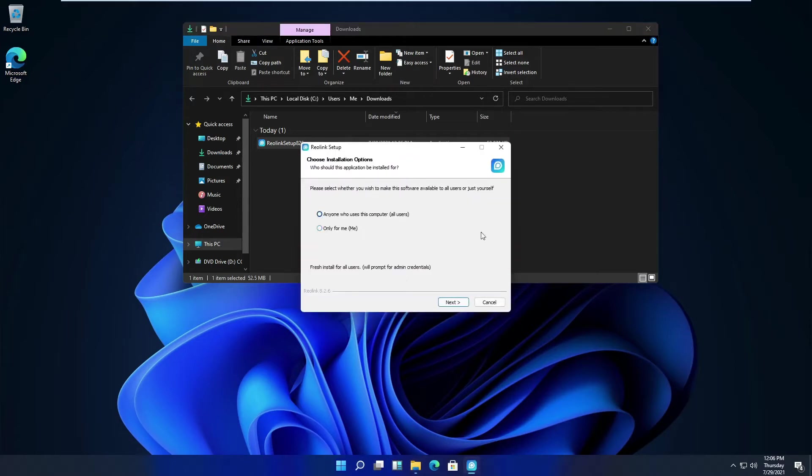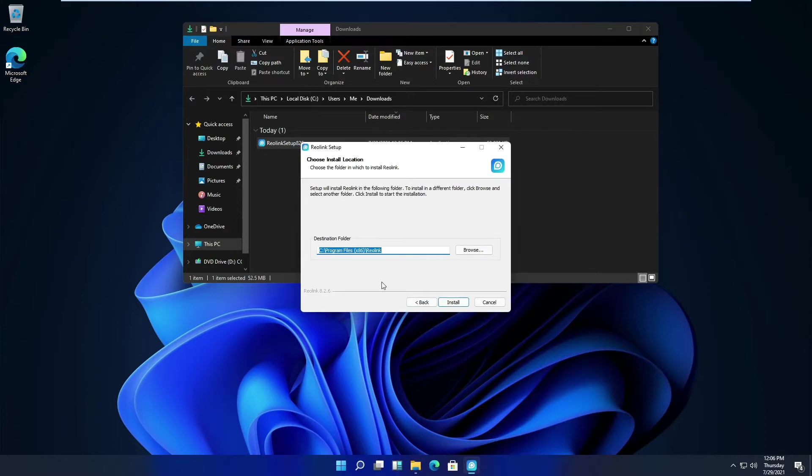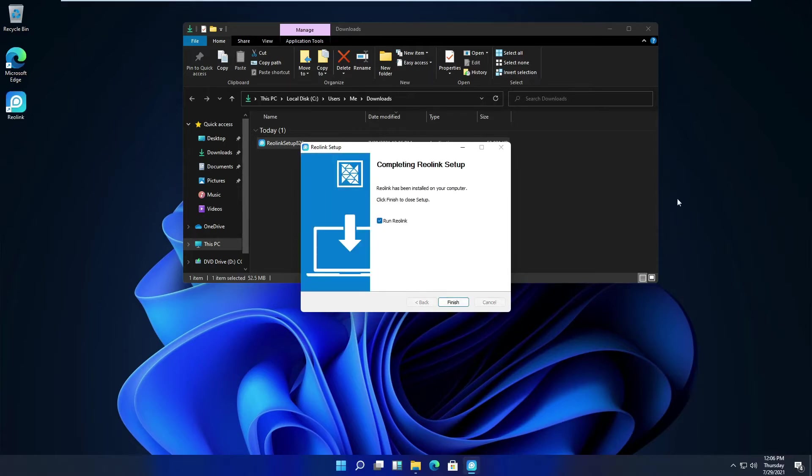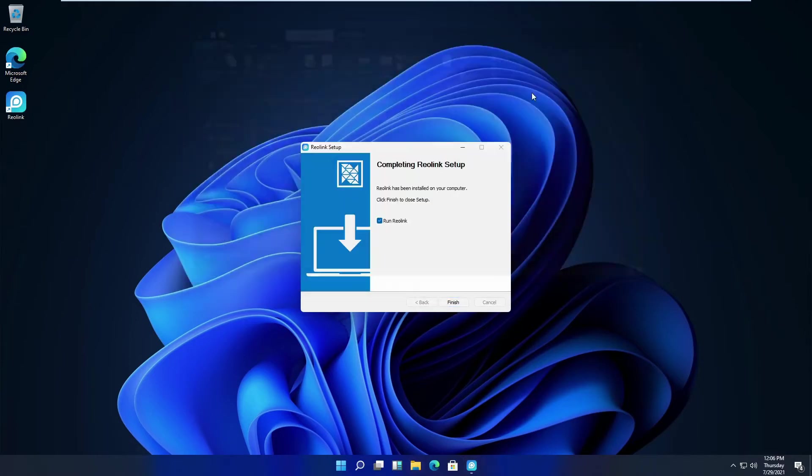Installing for anyone. I want to run it. Let's close this out.